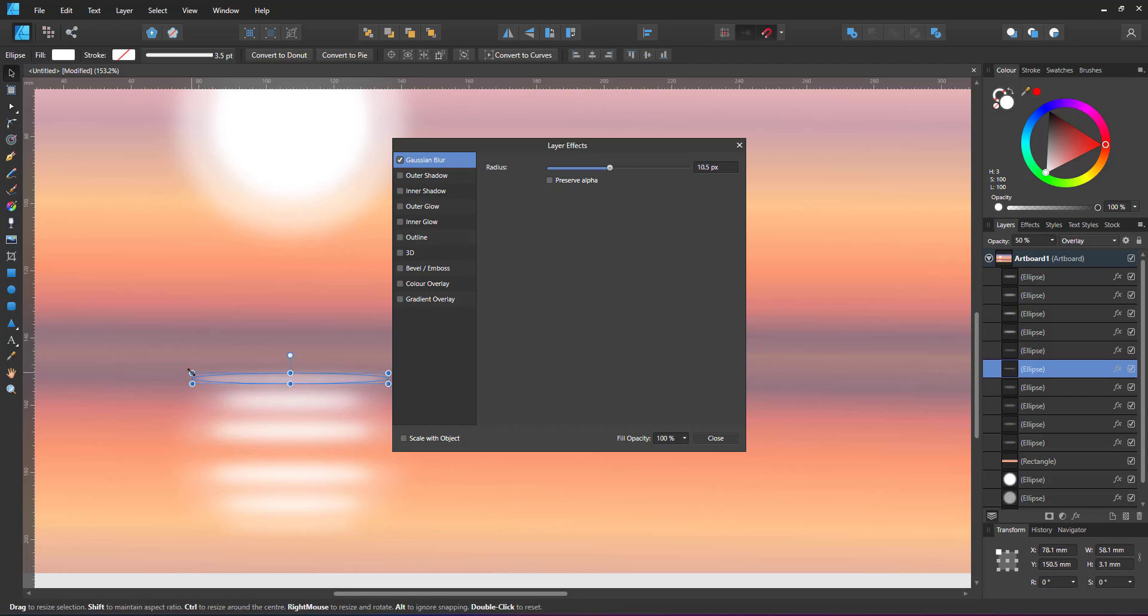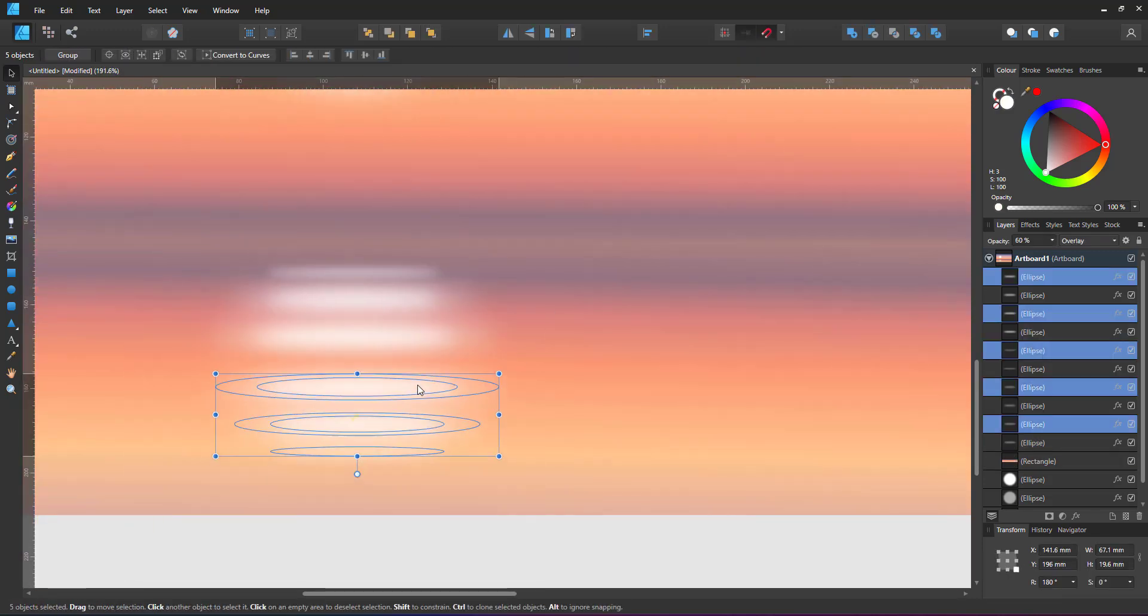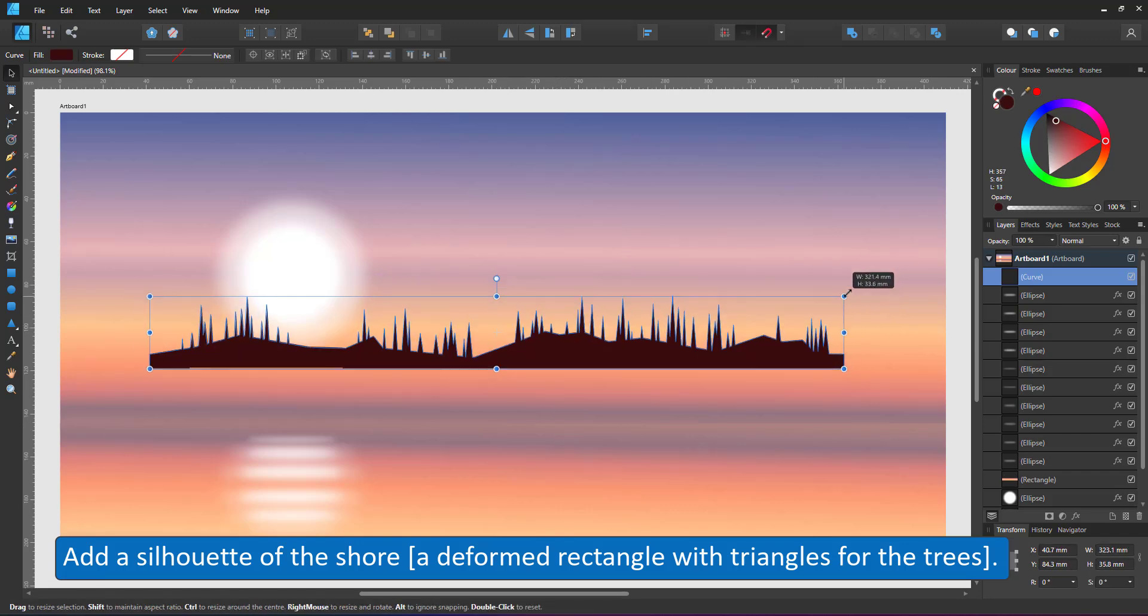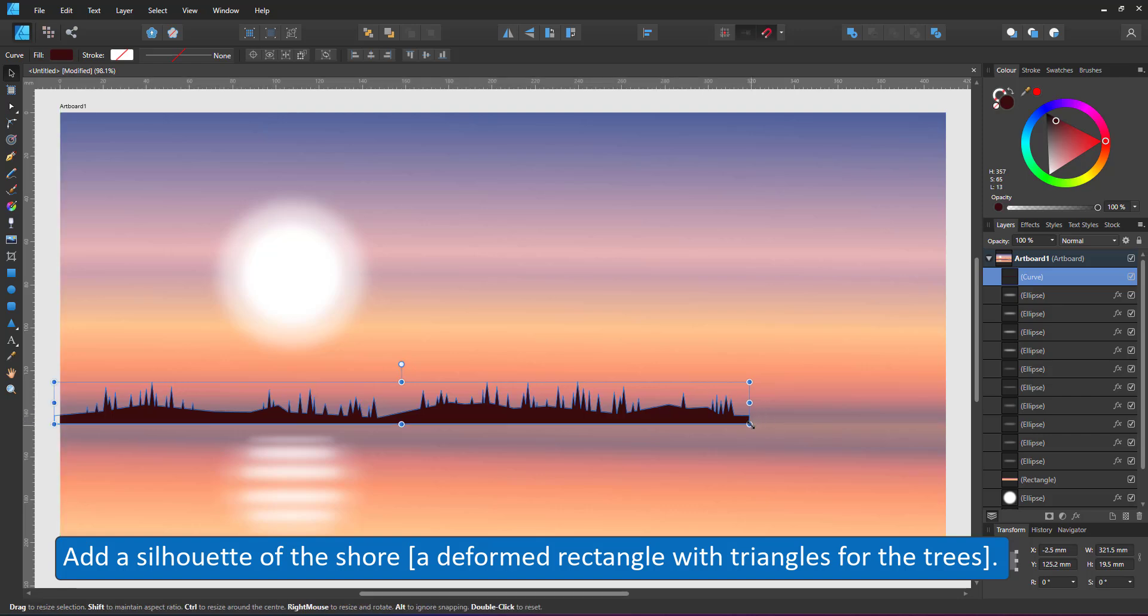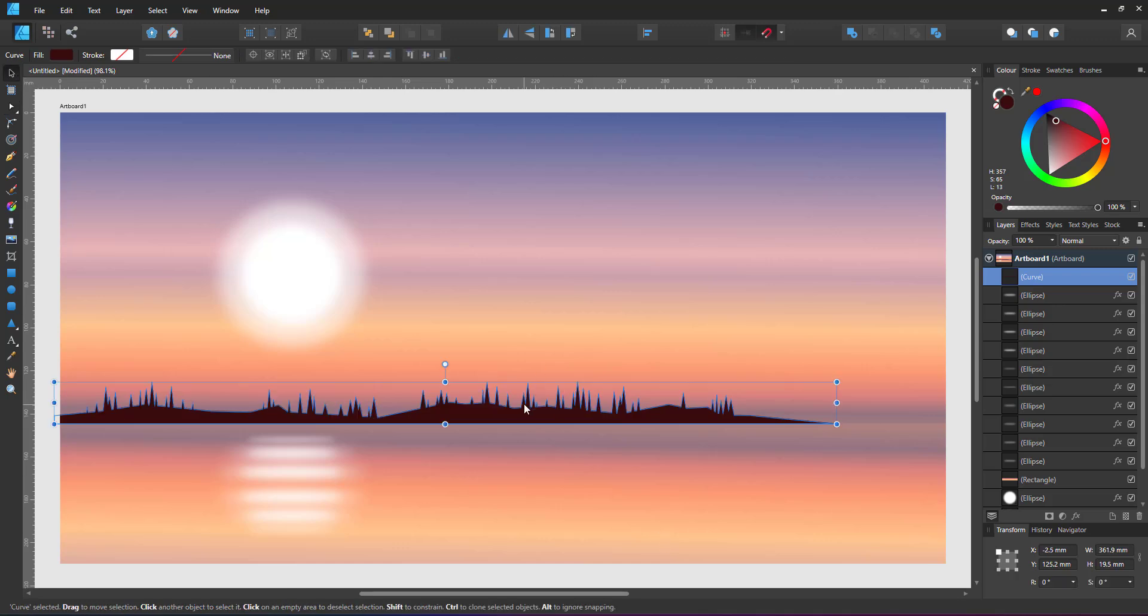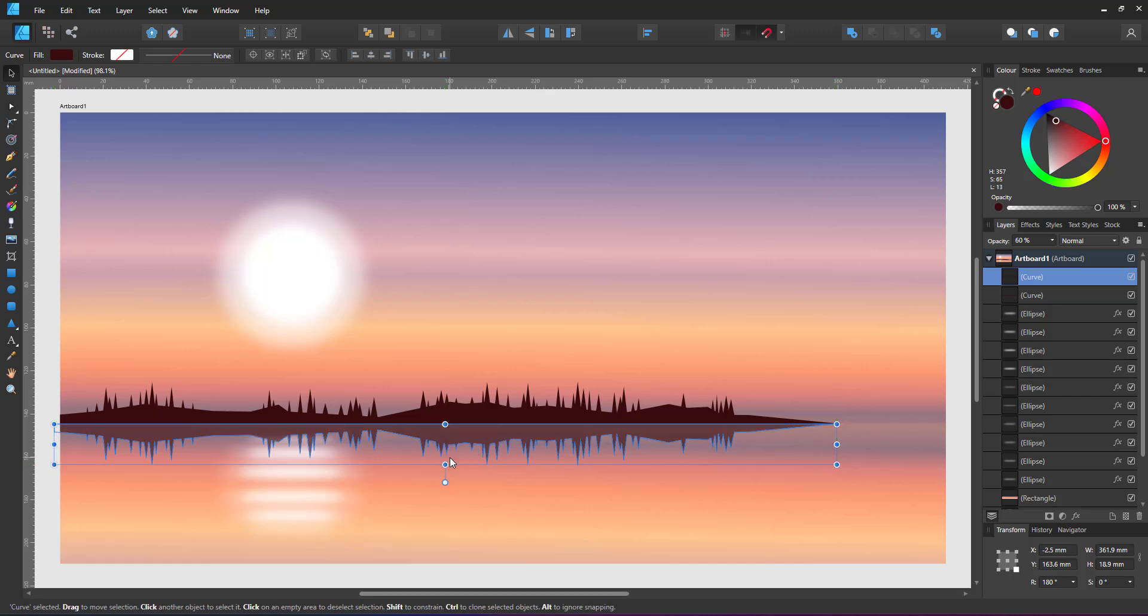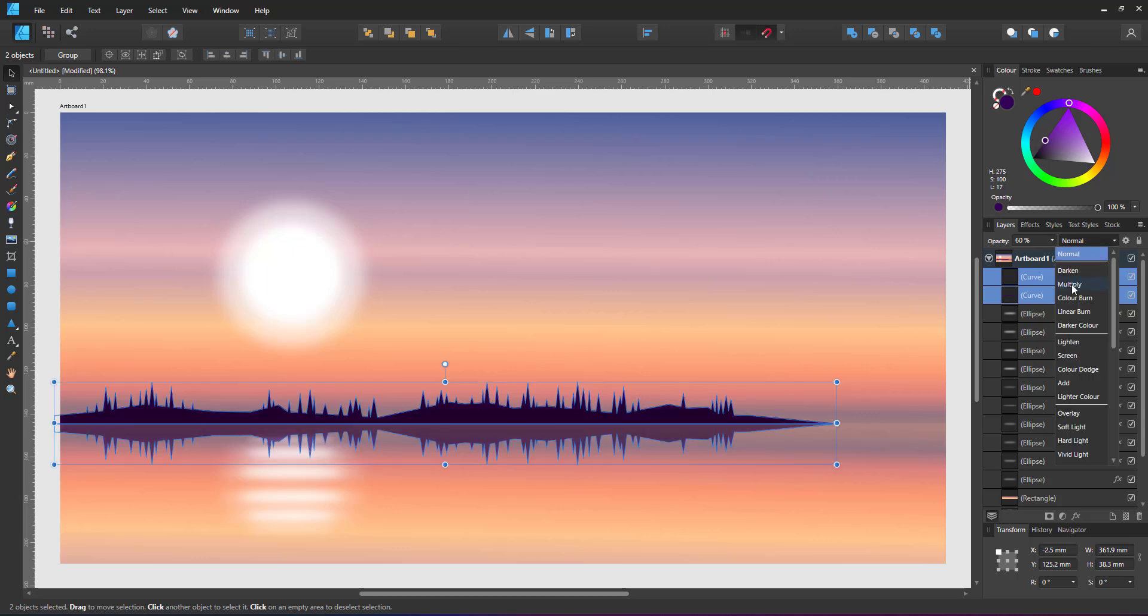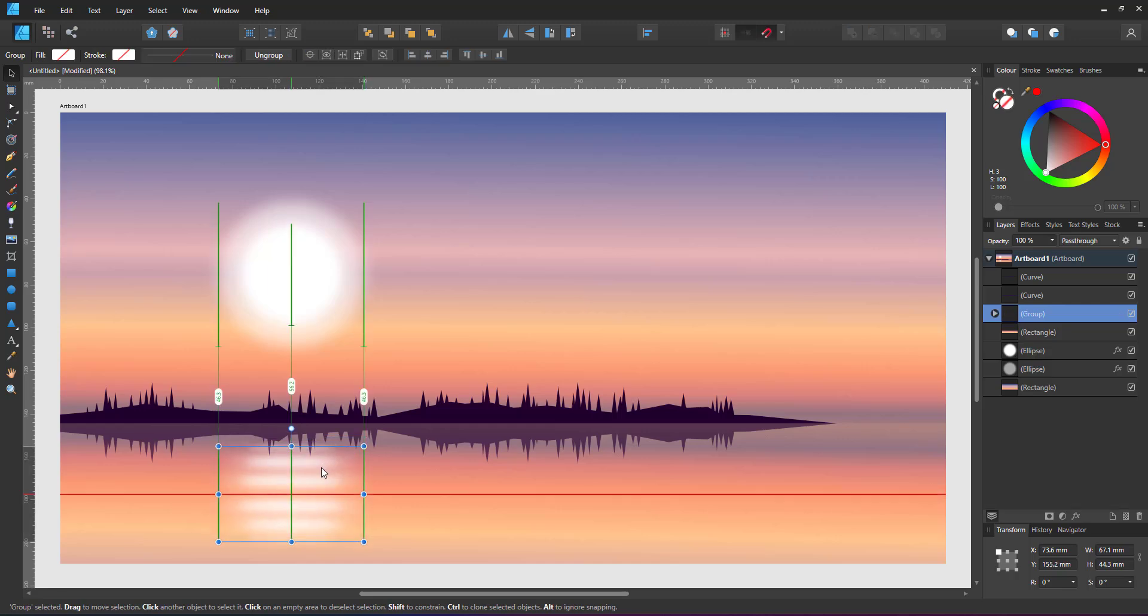I created a silhouette for the shore with some trees earlier. It's a rectangle, deformed with a node tool and triangles added on top combined with a boolean head. I scale it and position it at the bottom of the sky rectangle, duplicate and mirror it for the reflection, lower the opacity of the reflection, change the color and the layer blend mode to multiply. This will give me richer colors.